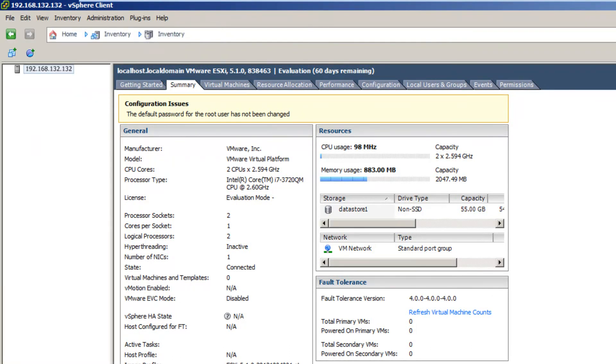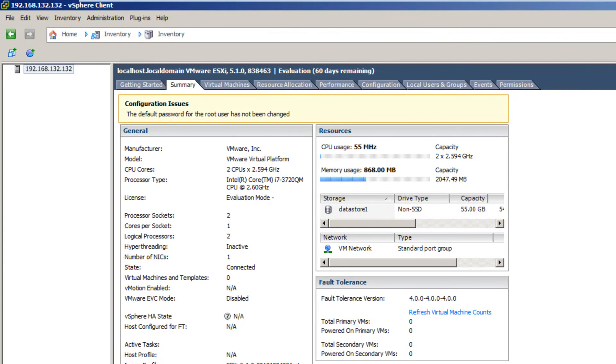So that's how we set up our ESXi, how we set up vSphere to connect to our ESXi client, our vSphere client to connect to our ESXi server, sorry. And that's it.